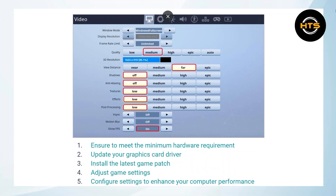Make sure your PC meets the minimum hardware requirements for Fortnite. These requirements usually include specifications like processor speed, RAM, and graphics card capabilities. You can find these requirements on Fortnite's official website or in the game's documentation.